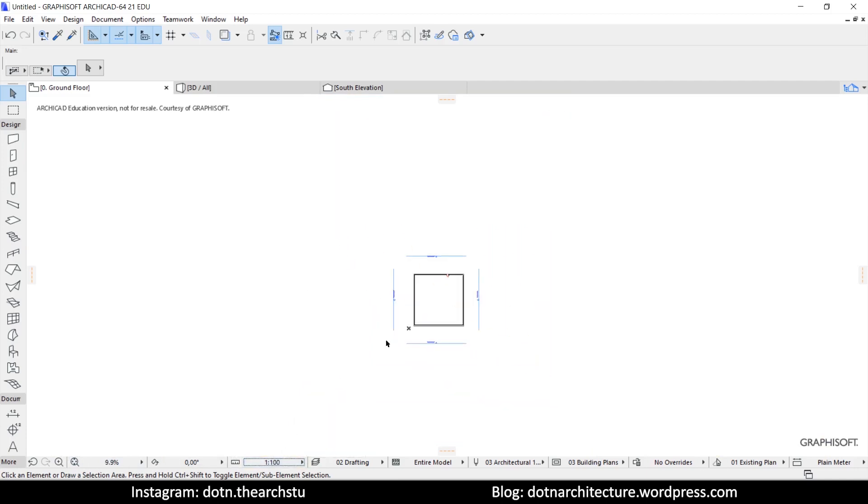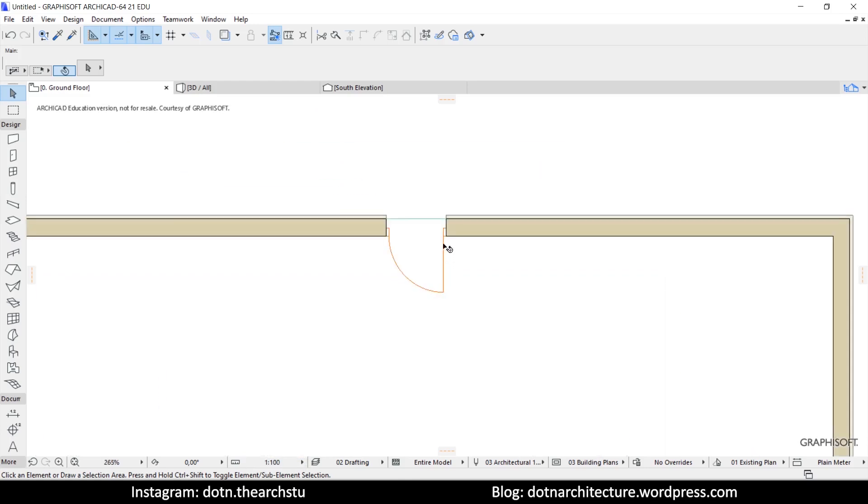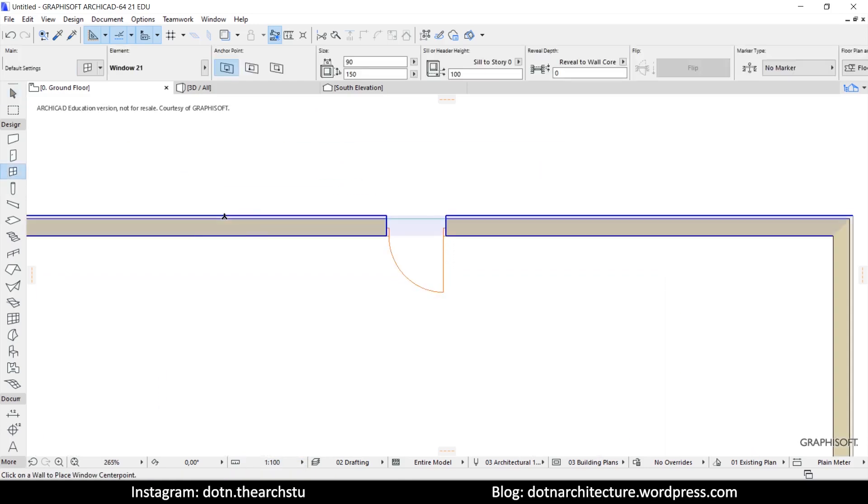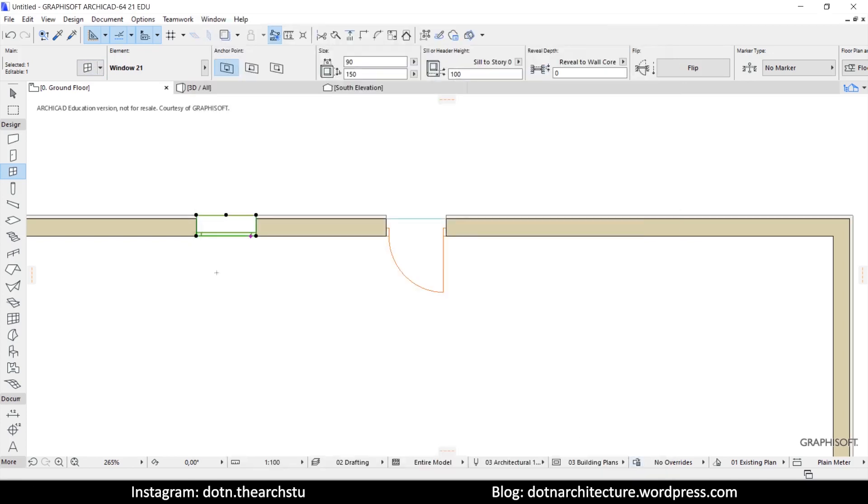Also, you can use the same steps for windows. You need to first select the window, then go to its settings and change the detail level.